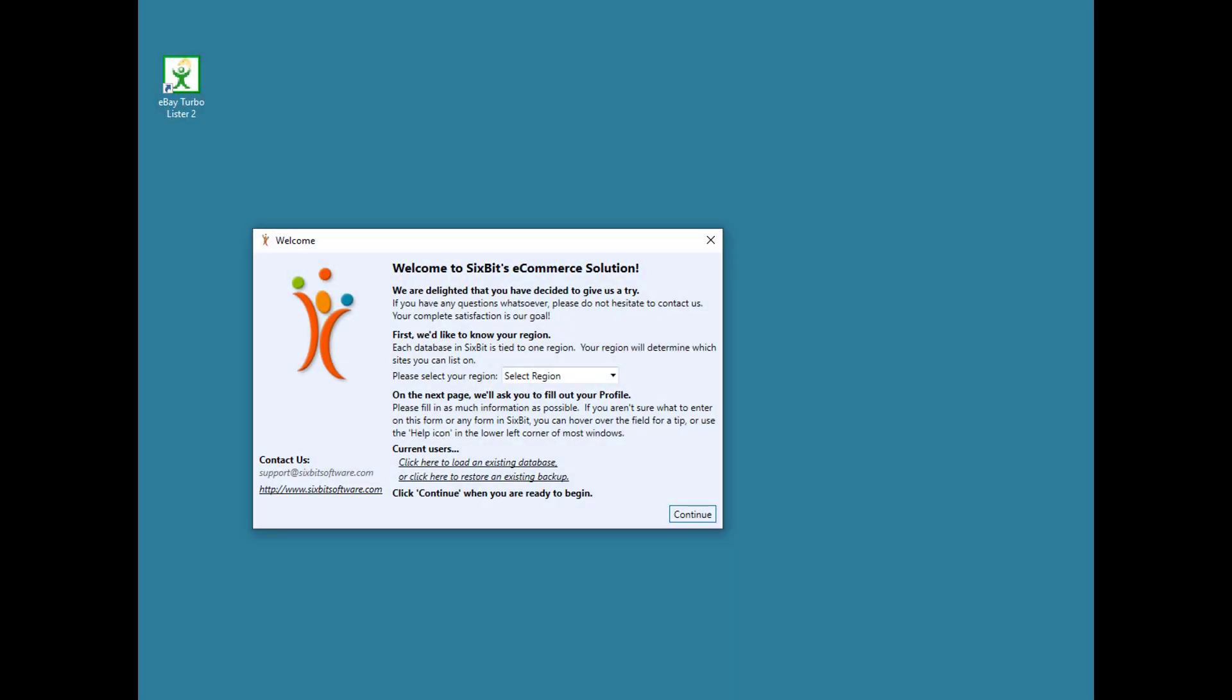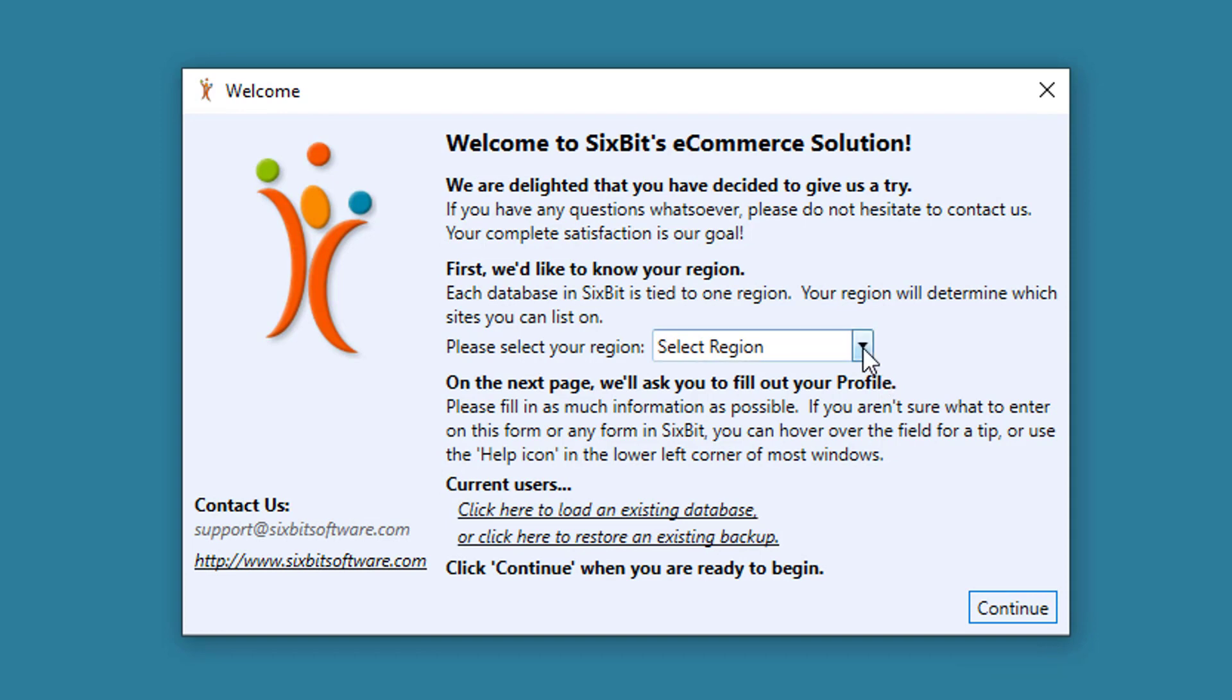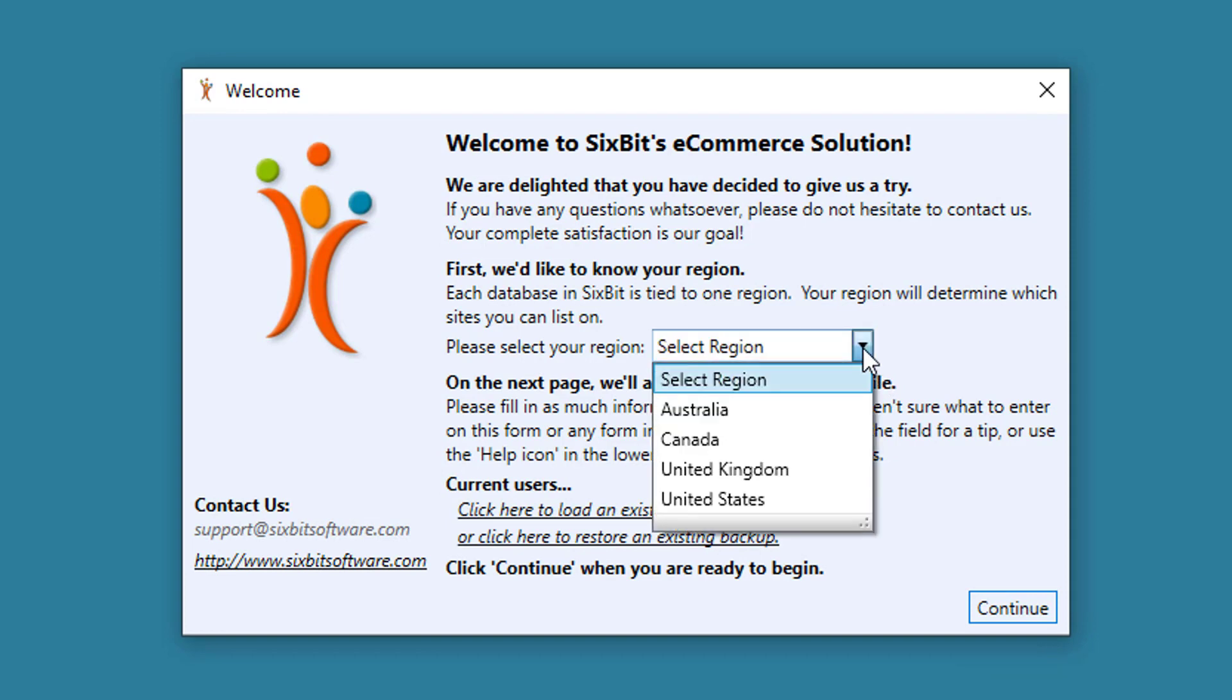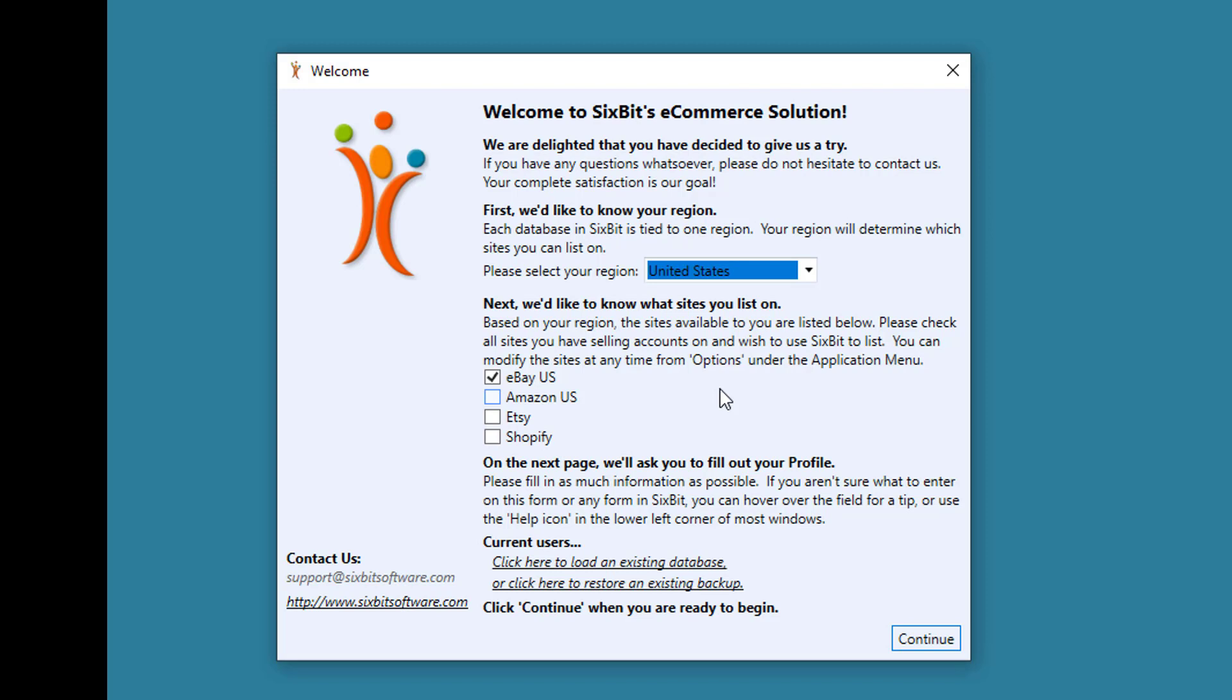When the Welcome window appears, select your region. 6Bit's a multi-channel tool, so this is where you'll select the sites you want to list on. We'll just choose eBay US.